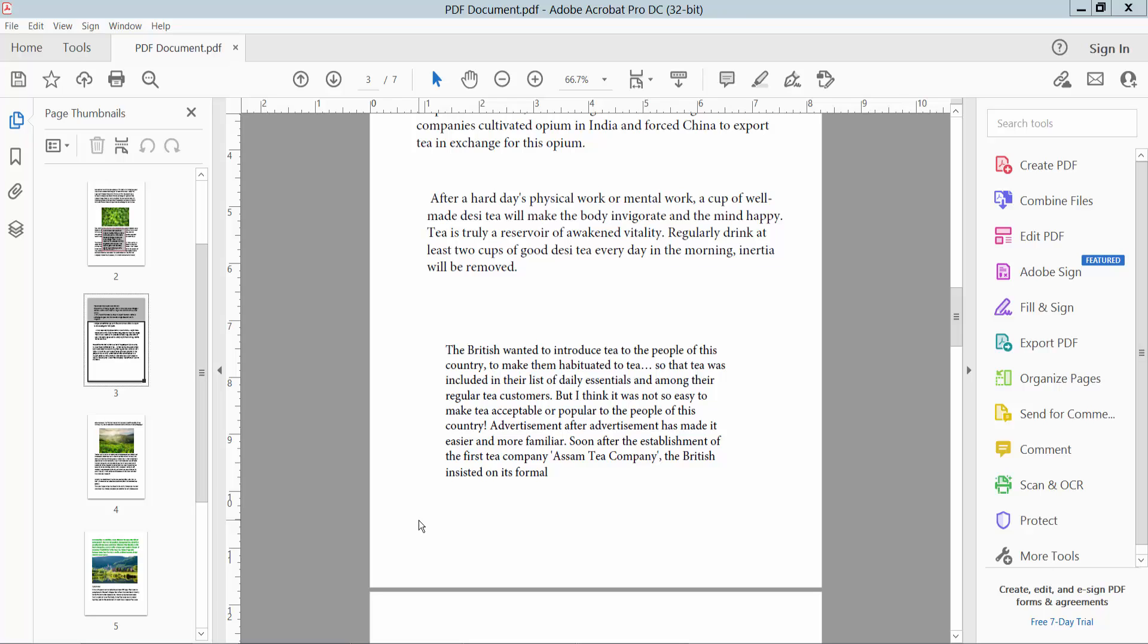Hello everyone. Today I will show you how to rotate a text box in PDF using Adobe Acrobat Pro DC.